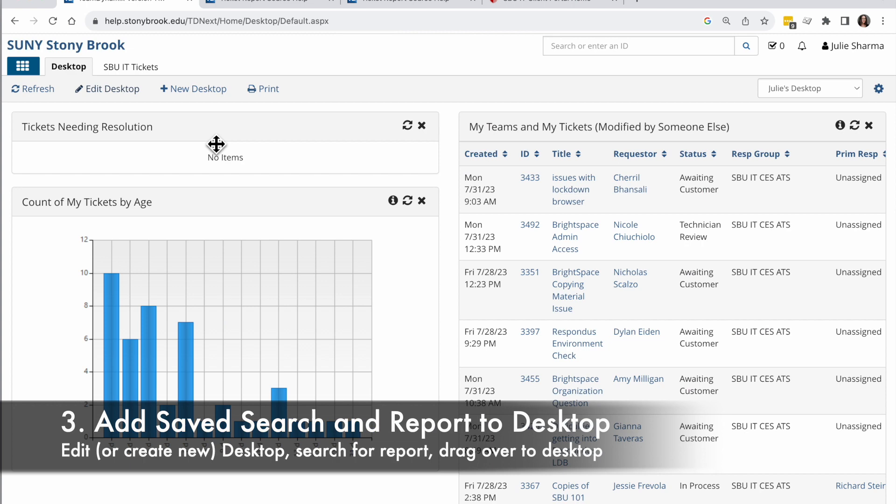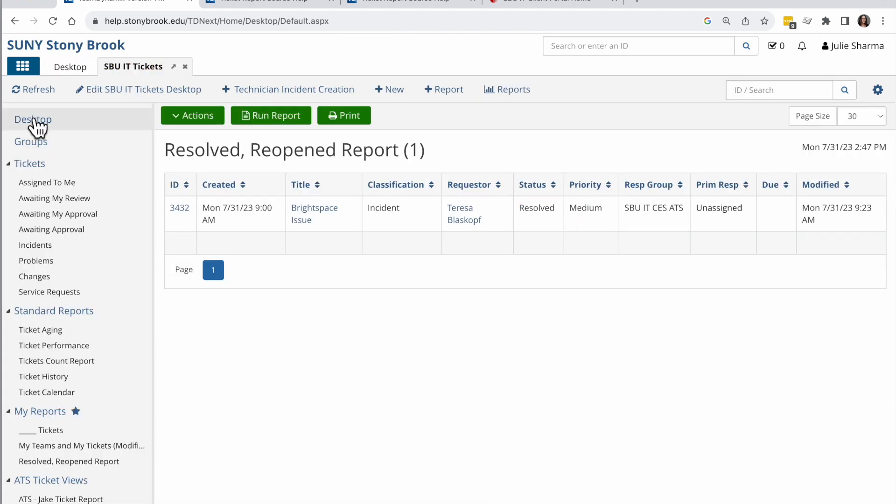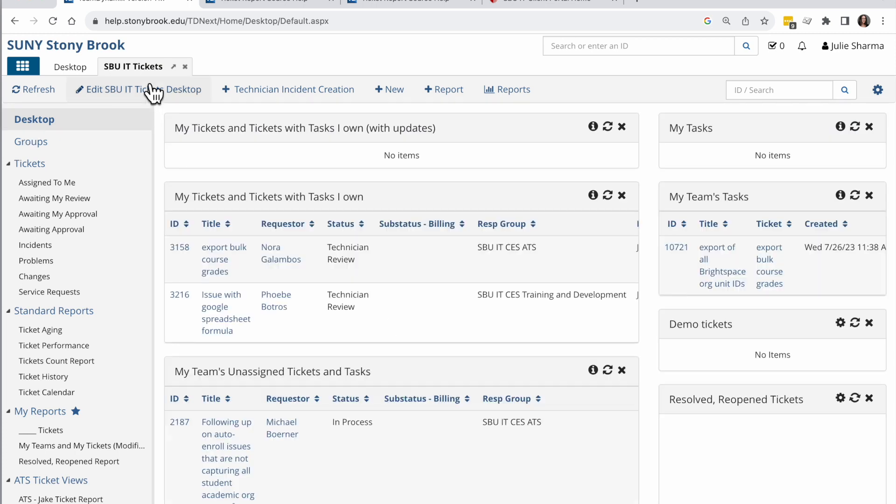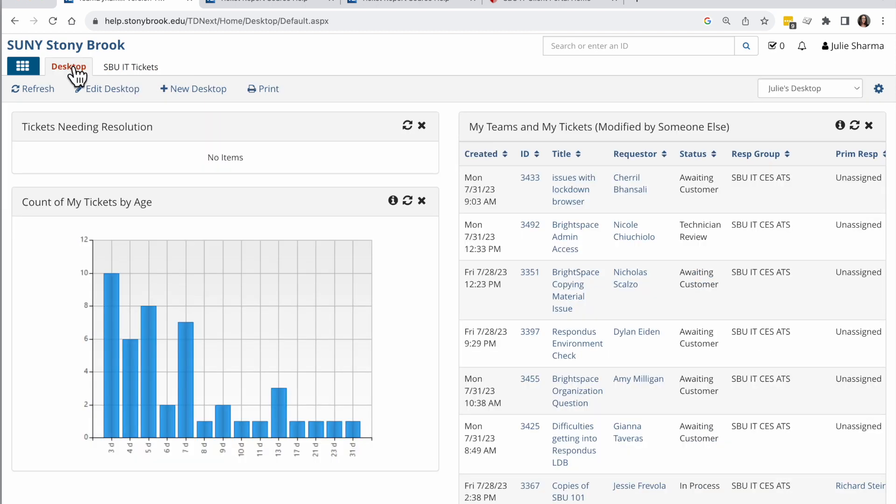I can add these saved searches and reports to the desktop app or to the desktop within a specific application. Just keep in mind wherever the data comes from, it can only go in a desktop in that or in the desktop overall app. So let's create a new desktop with these two reports so we can see them side by side.